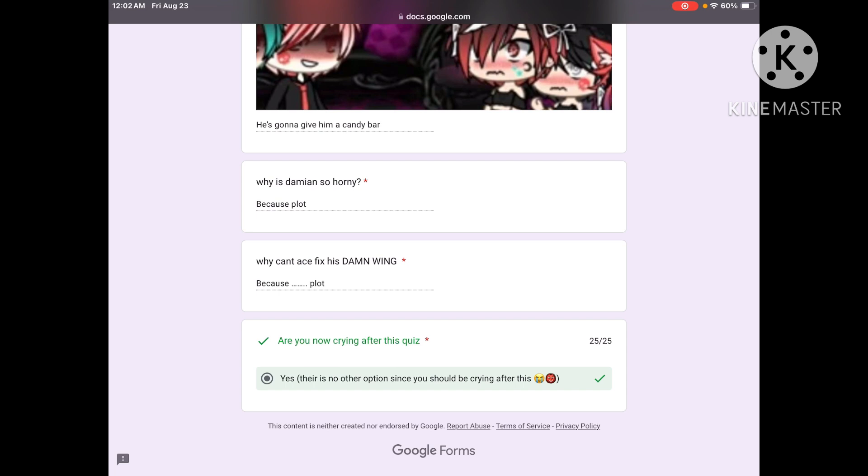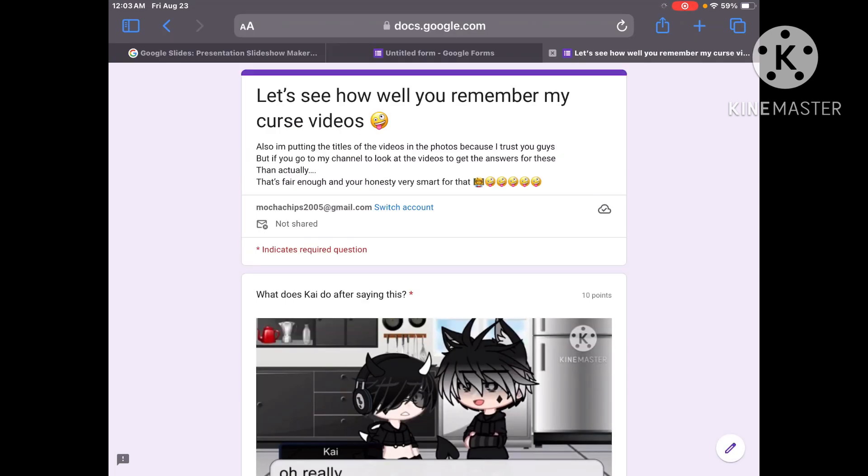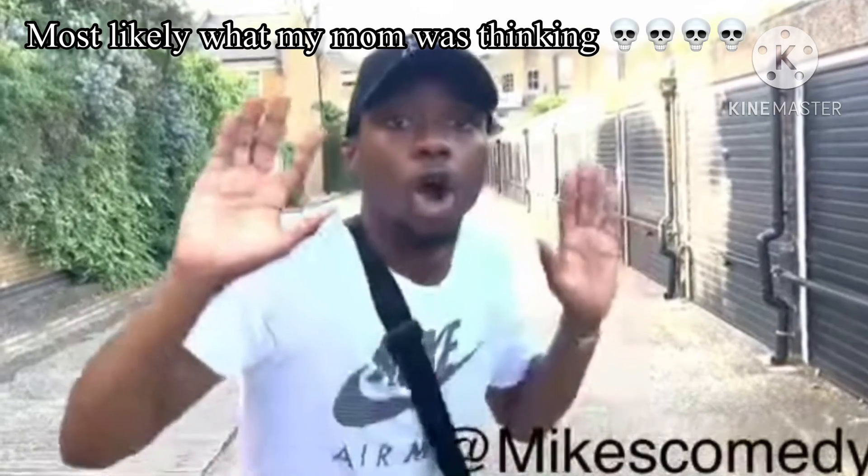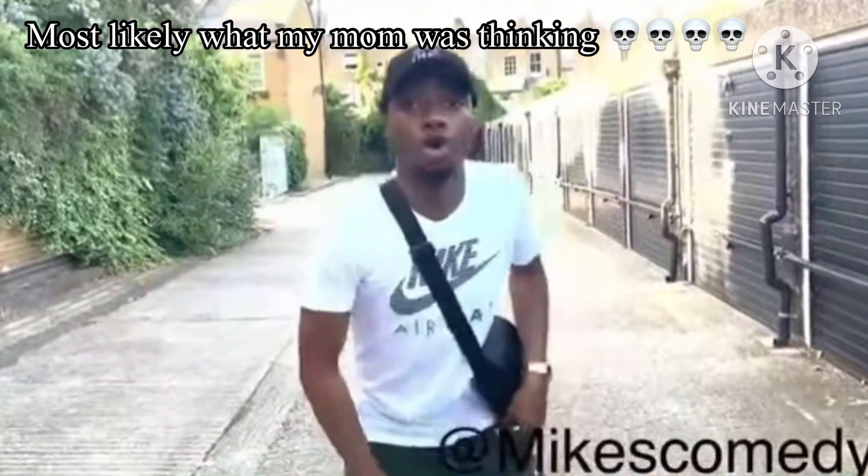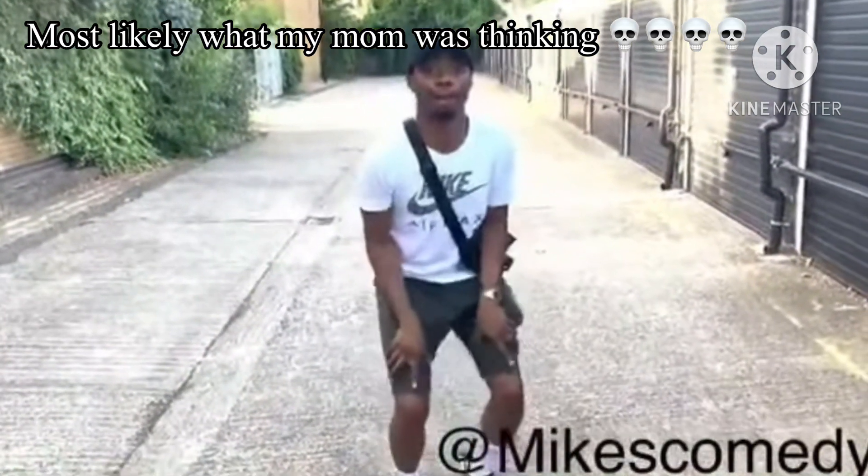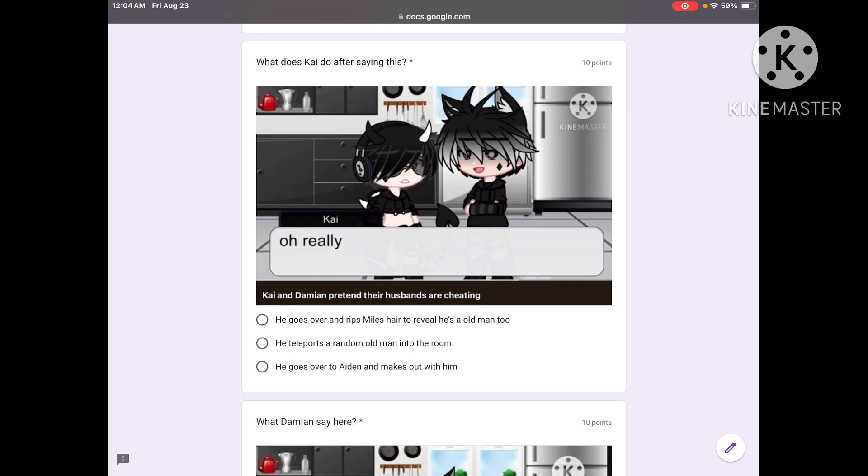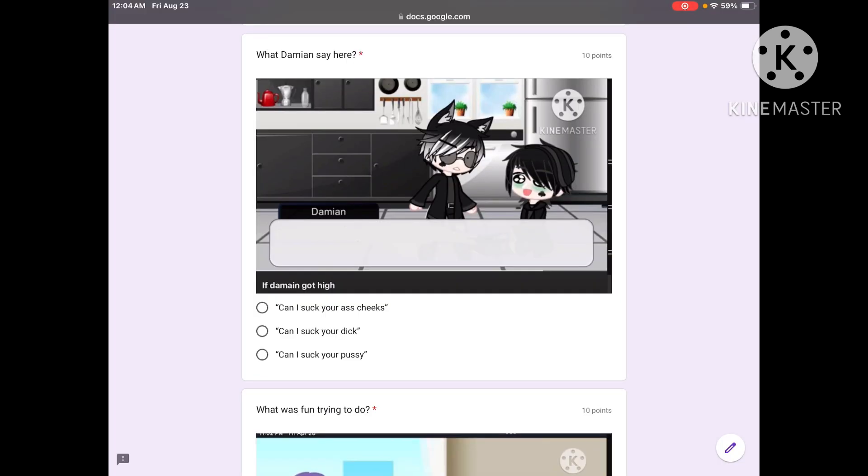Here's the last one I'm gonna force you to do, then I can take this gun away from your head. Oh yes please take it away, I'm so scared. Help, oh scary, shiver me timbers, shut up man. What does Kai do after saying this? He says oh really. He's gonna go over and rip Miles' hair to reveal he's an old man too, he teleports a random old man, he goes over to Aiden and makes out with him. Stop with the noises, just get on with the quiz because now you're making me nervous.